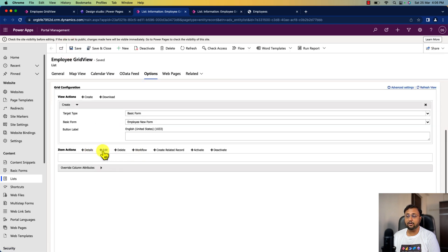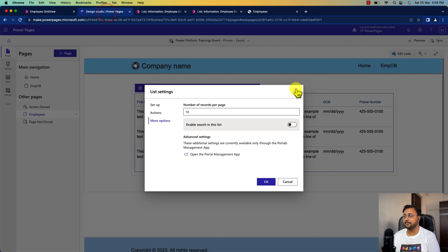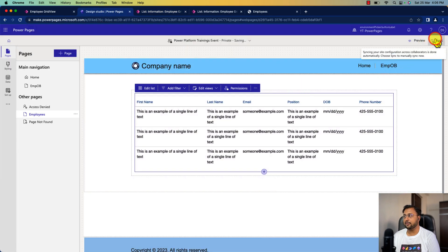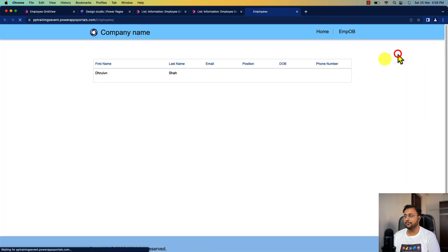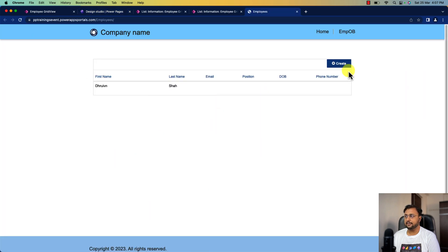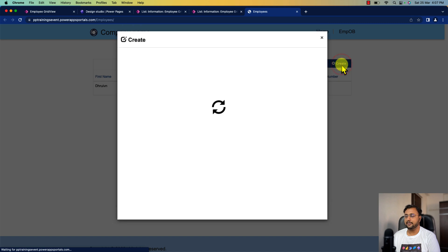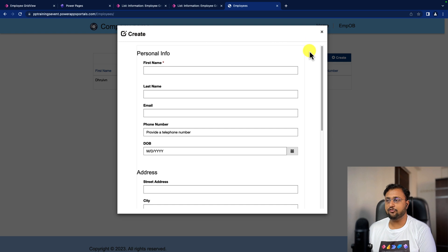Let's choose that option and then click on save. At this moment we have not created a form for edit and delete, so we will not configure that right now — soon we will create an edit form as well. Let's save this and sync our configurations. I'm just syncing this, and now let's click on preview. Now let's click on the create button and that will open the new form for us. The new form is looking like this — this is the exact form we created last time.